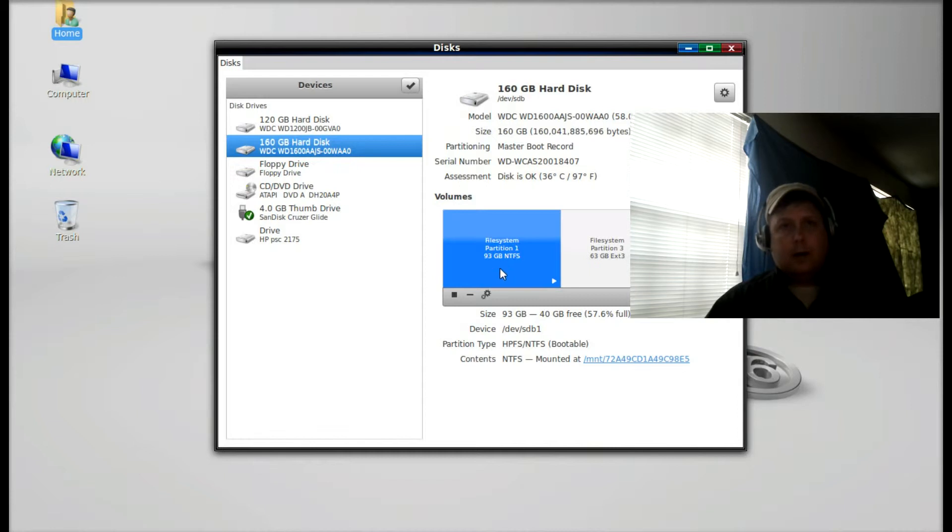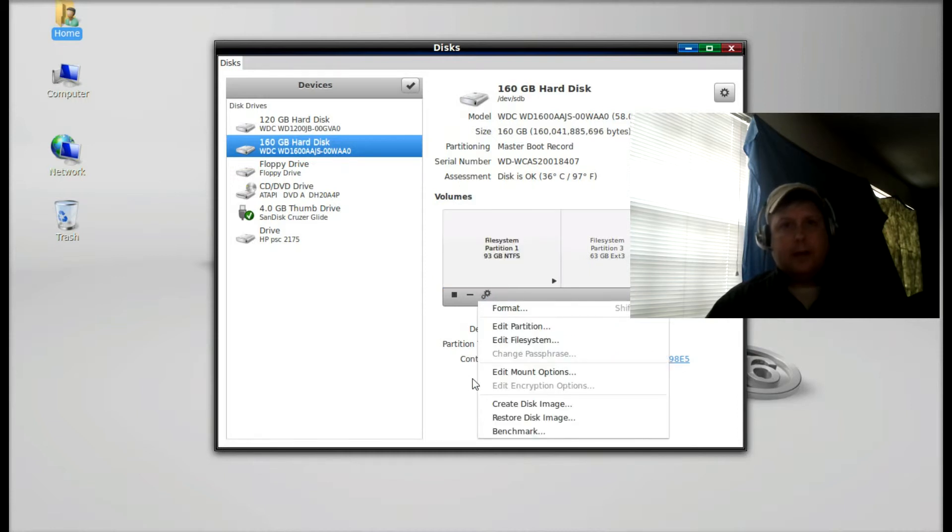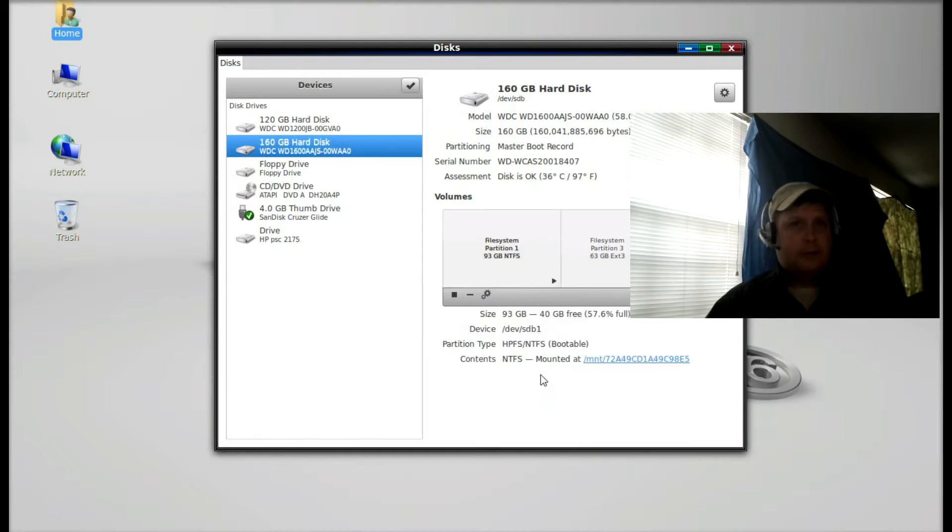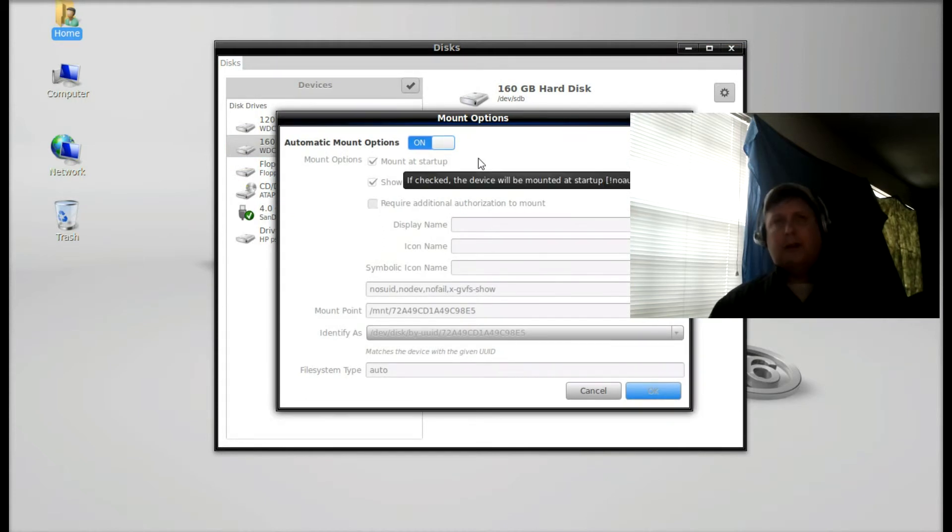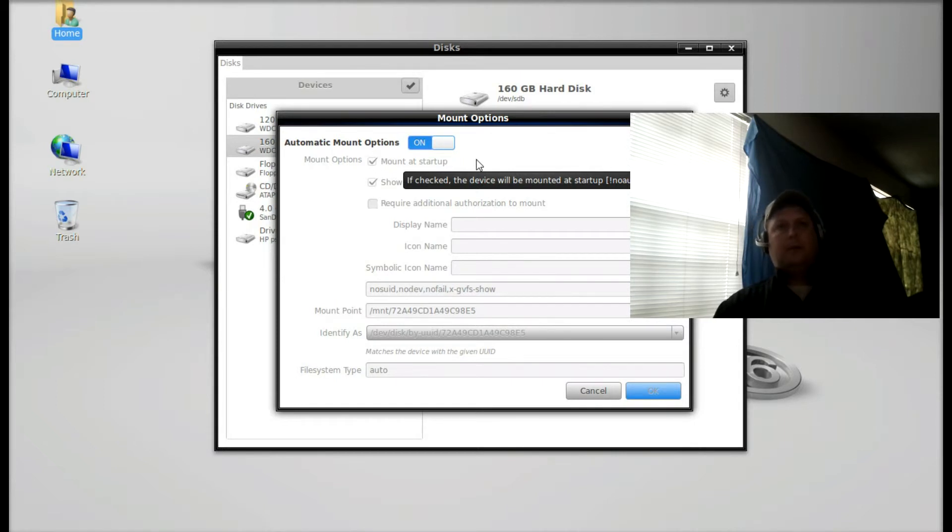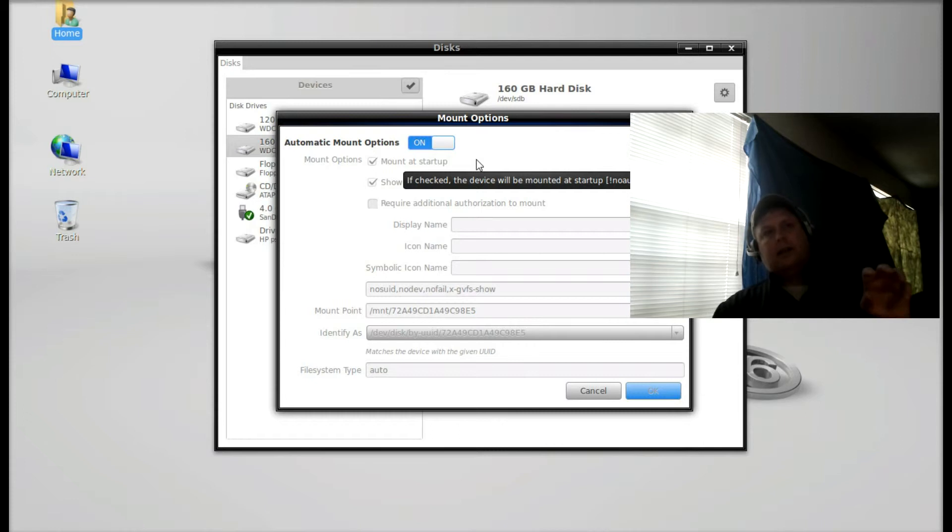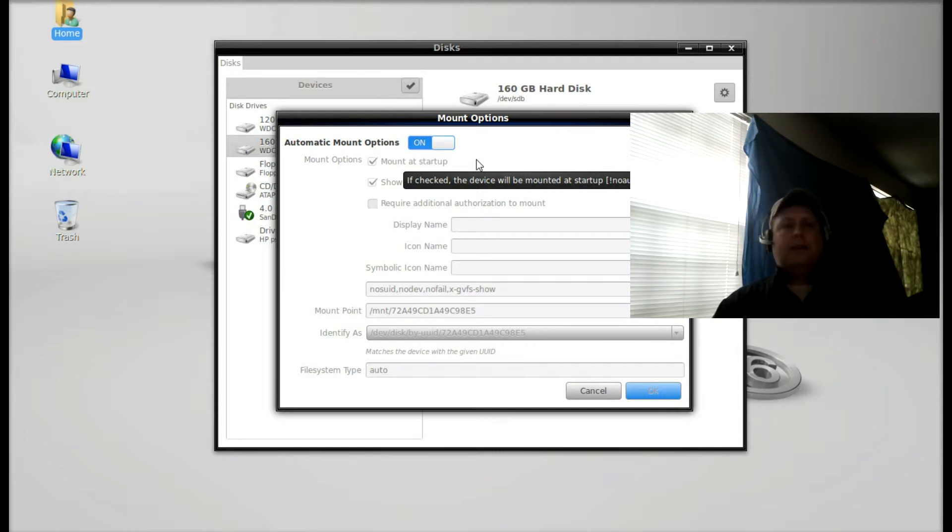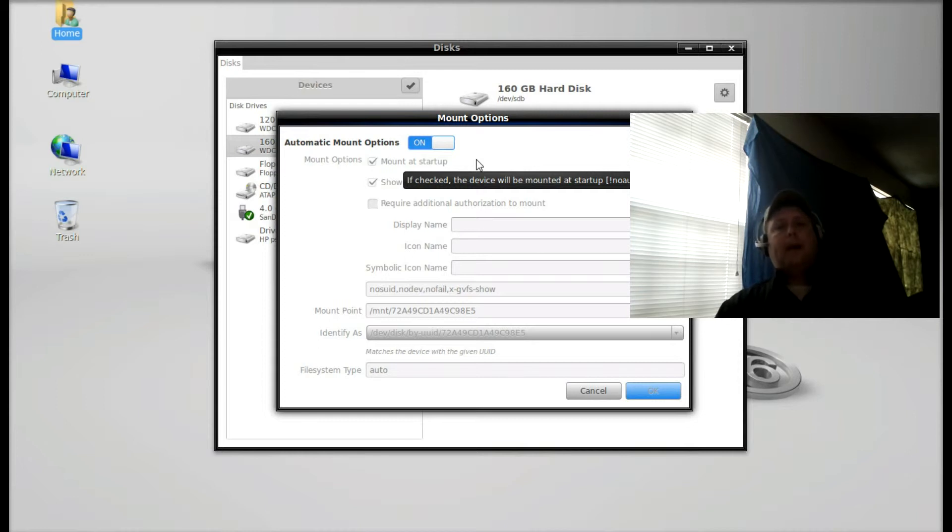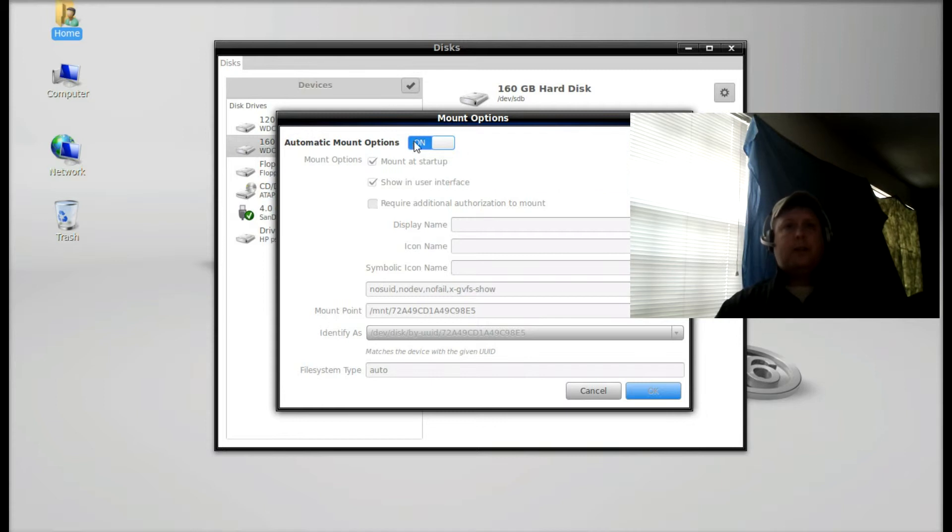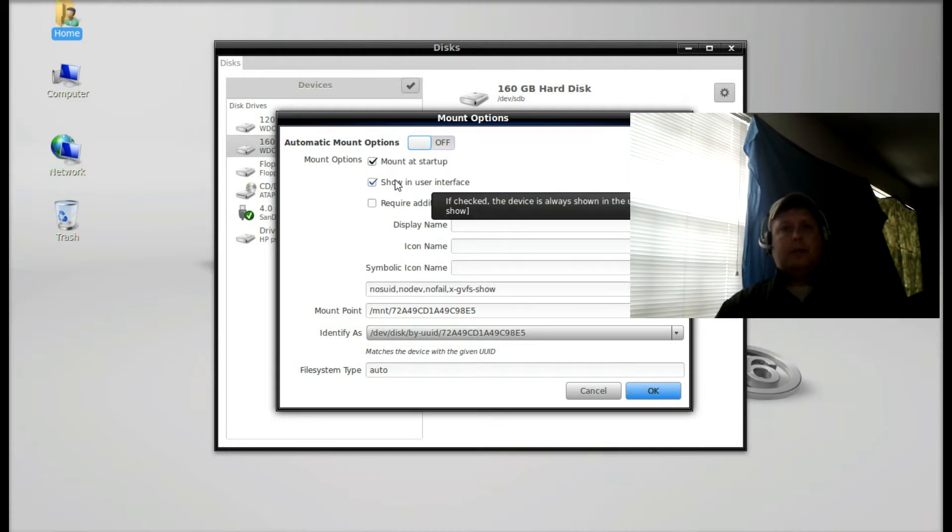So I'll highlight that and I'll click on these gears and go down to edit mount options. As you can see, by default automatic mount options is clicked on. What that does is when you open up your file browser, you'll see that partition off to the left side, but it's not mounted. It doesn't mount until you click on it. Well, we want that to already be mounted once we boot up. So we're going to turn this slider off and we're going to leave checked mount at startup and show in user interface.